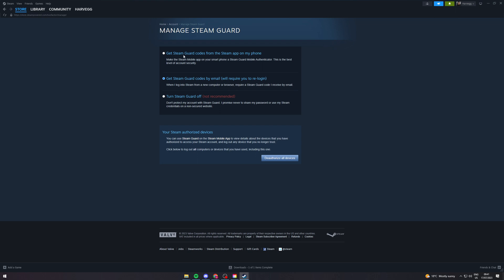The first option is to get Steam Guard codes from the Steam app on your phone. This is their authenticator app and offers the best level of security. The second option is to get Steam Guard codes from email, which will require you to re-login.